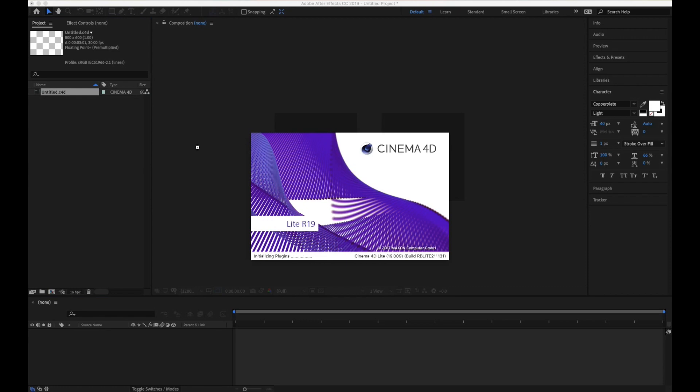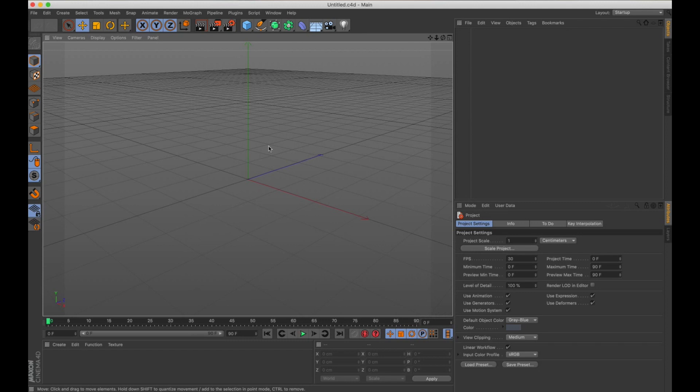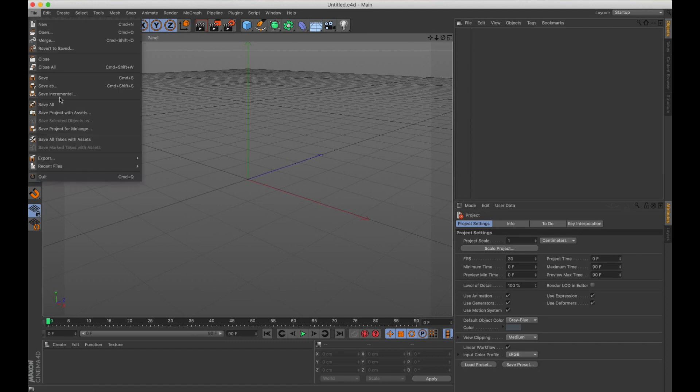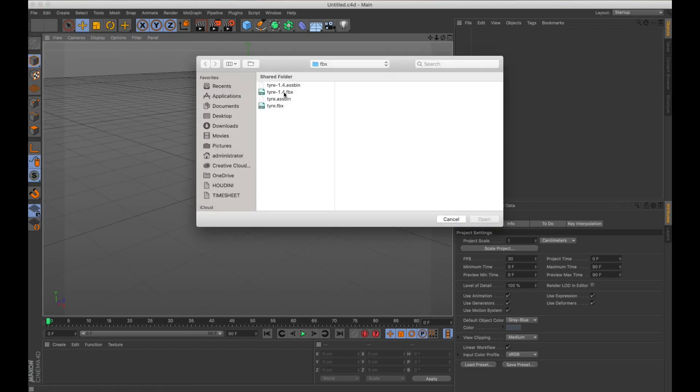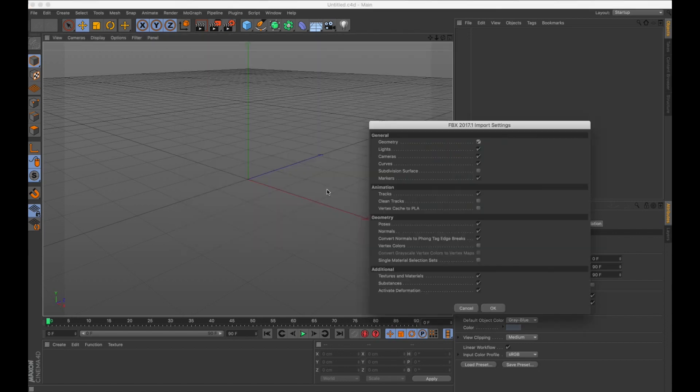Close this dialog, go to File, Merge, and choose your FBX file. I have a tire FBX file here which is available on TurboSquid.com if you want to check it out.